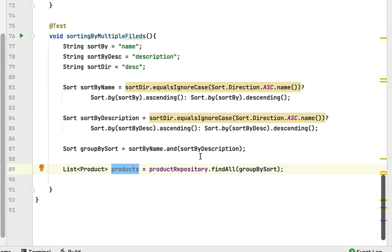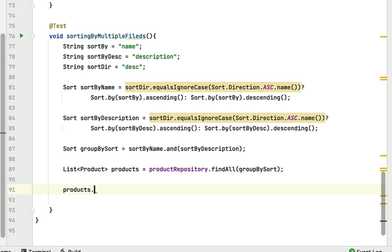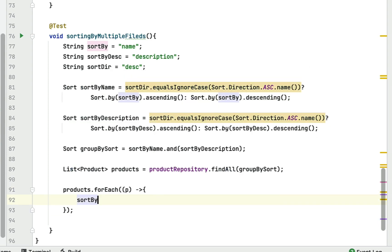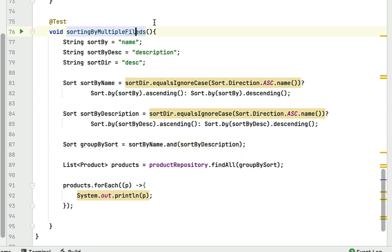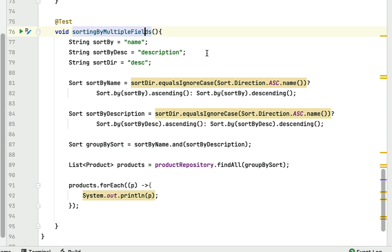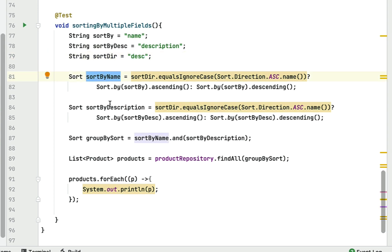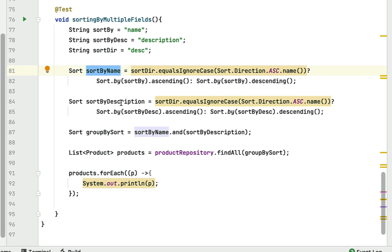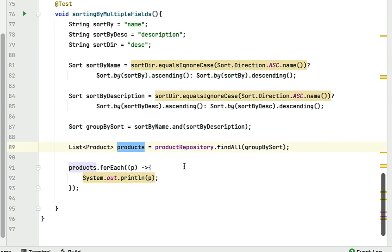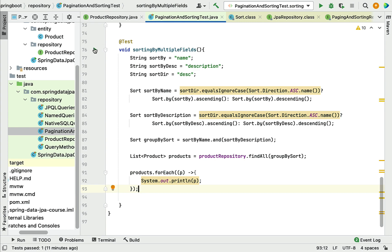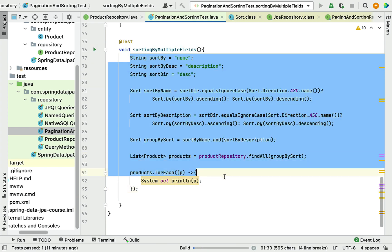Now let's print the products using `products.forEach(product -> System.out.println(product))`. To recap: we created three variables — name, description, and descending — then created one Sort object for name and another for description, grouped them, passed the grouped Sort to `findAll`, and printed the result. Let's run the JUnit test case and see how the sorting logic works.